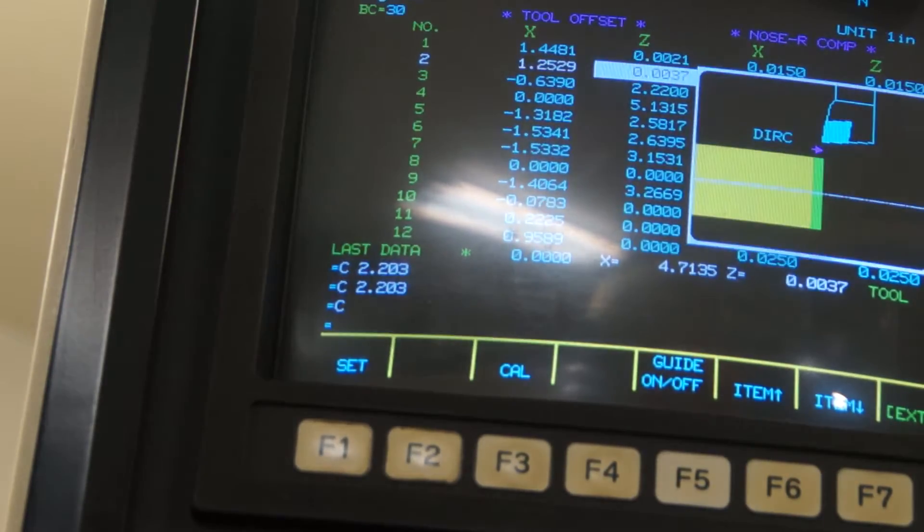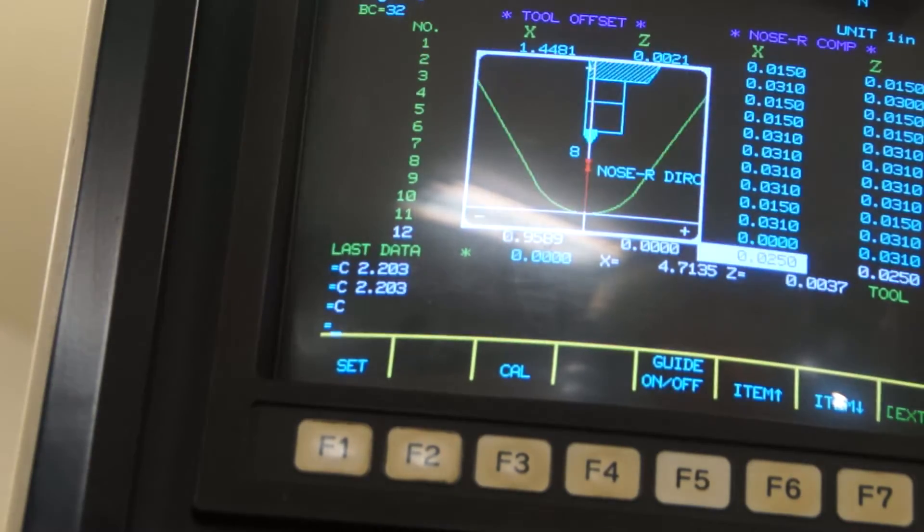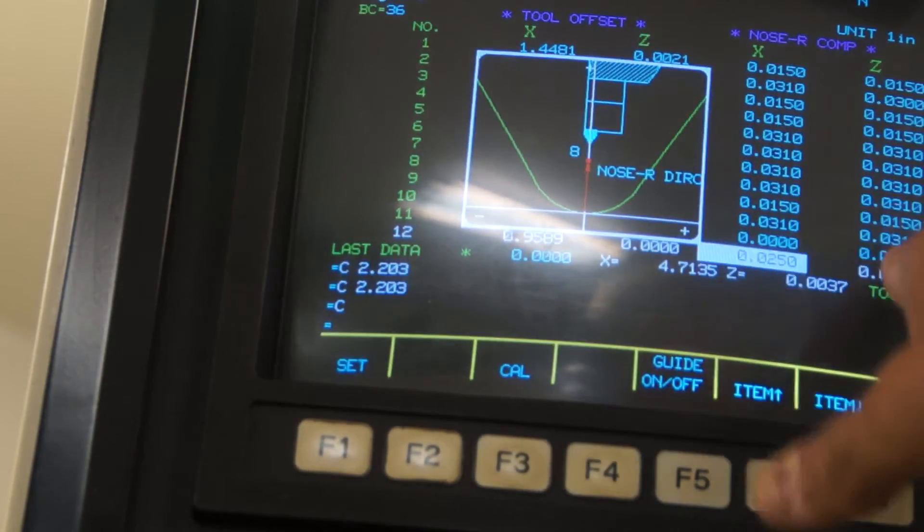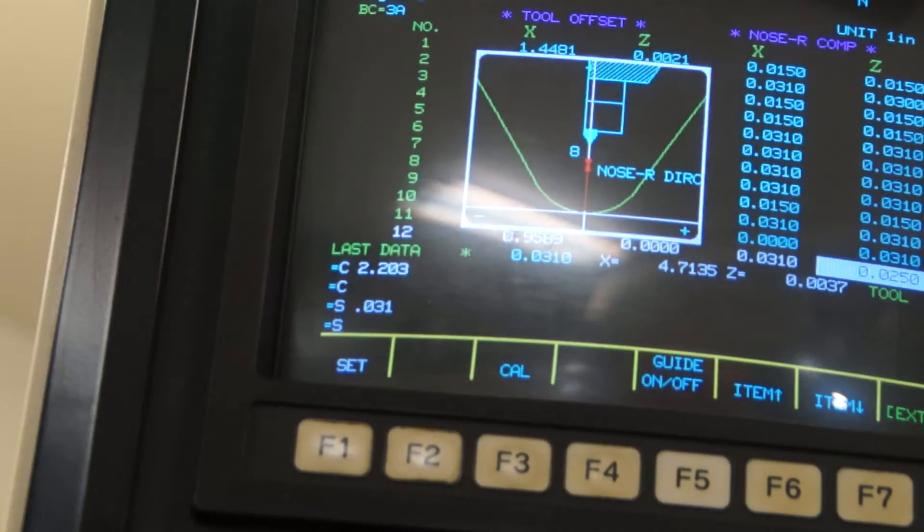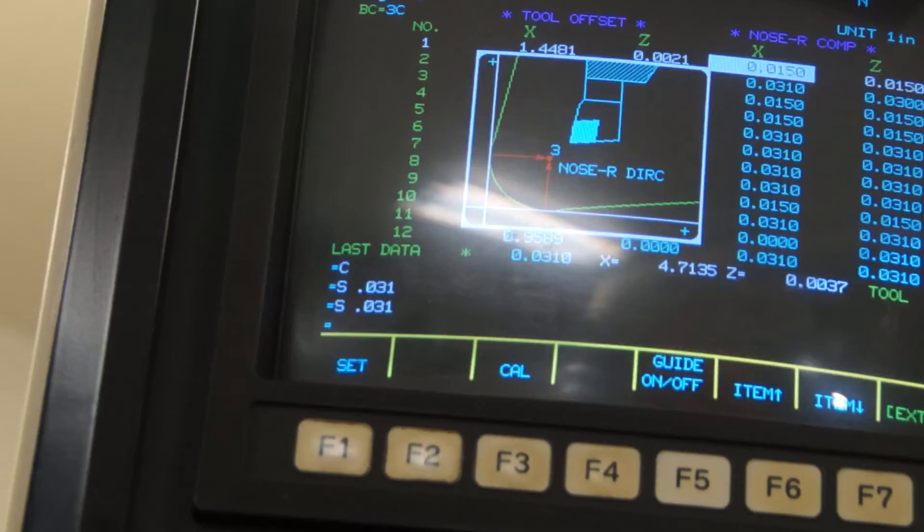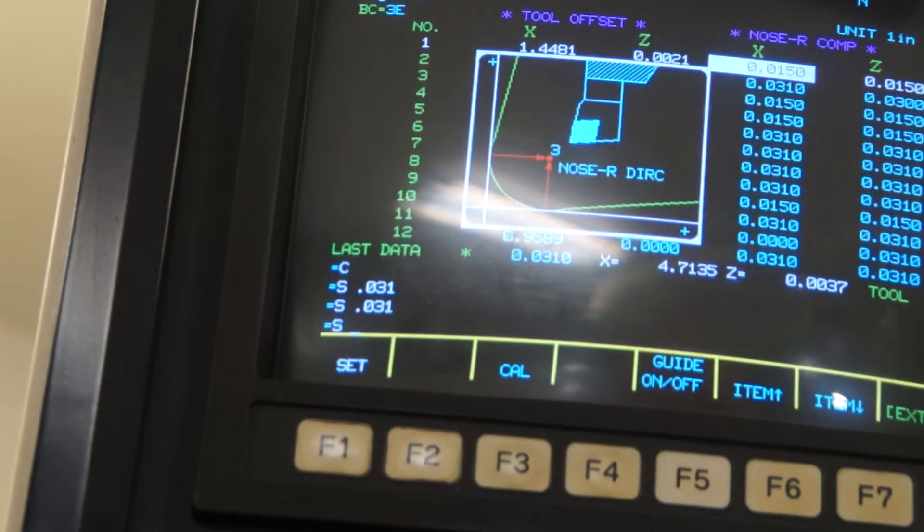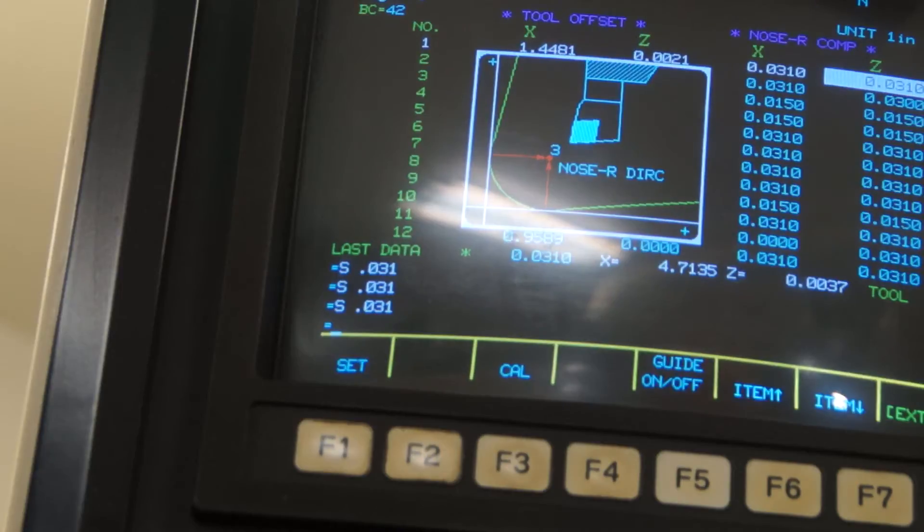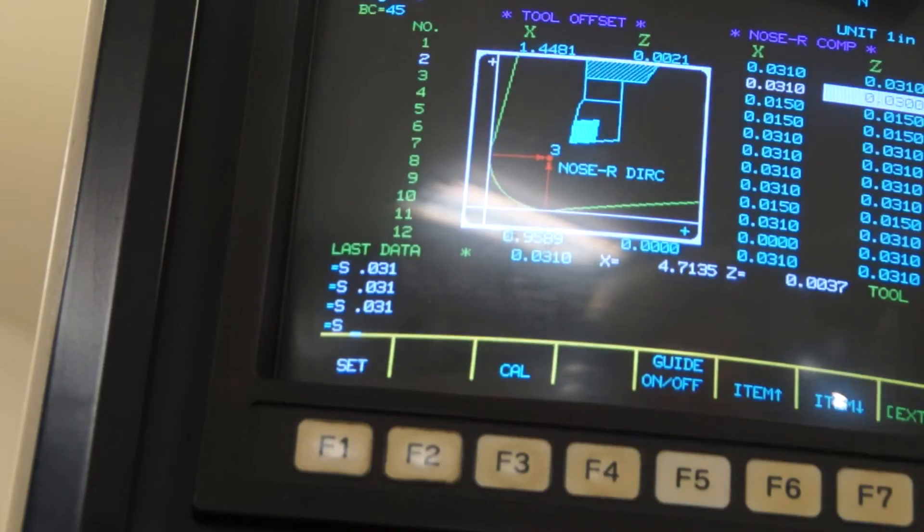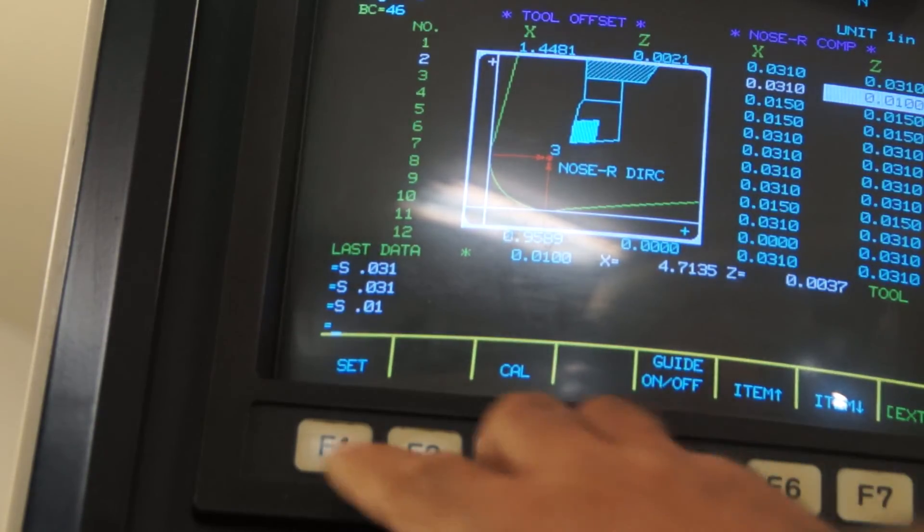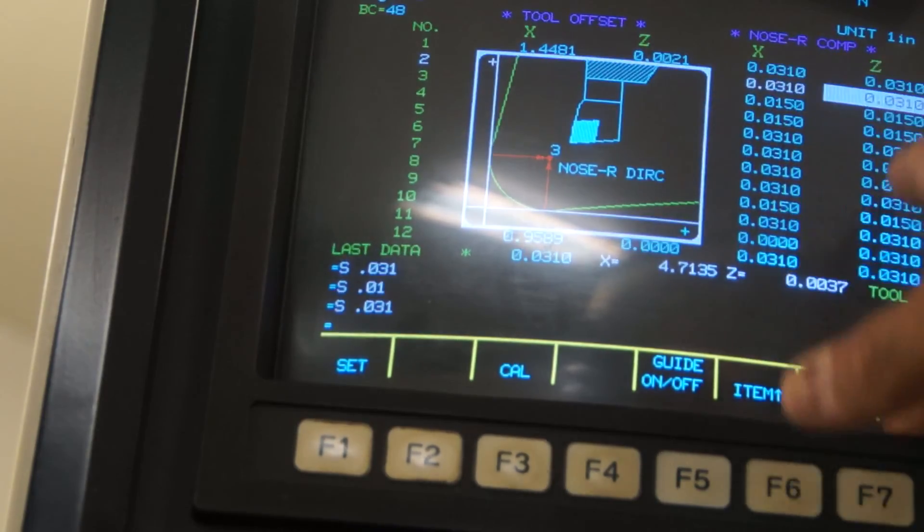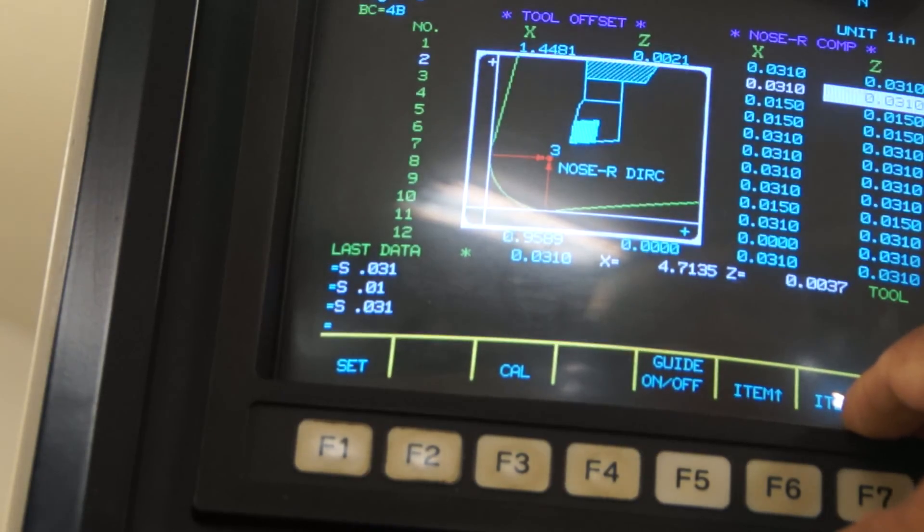Now the next thing we're going to do: we know on tool number 12 that's a number 2 radius, which is a 64th or 32nd. We're going to set 0.031 on the nose radius for the X and the Z. Set 0.031, enter. Cursor down. We know that our rougher is a number 2 radius, set 0.031, enter. Set 0.031, enter. Come down, 0.031 on the X. Set 0.031. Now they all have a number 2 radius for those three tools. That's all we need to do to do tool set offs for those OD tools.